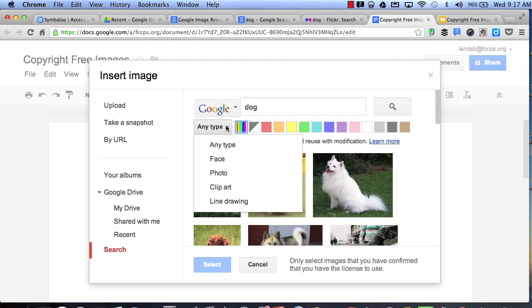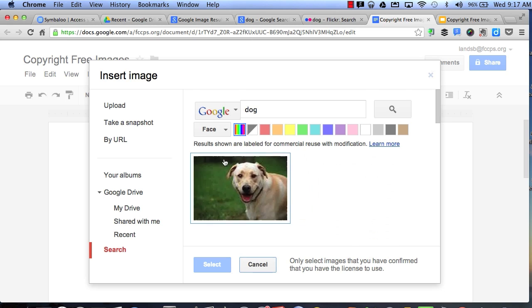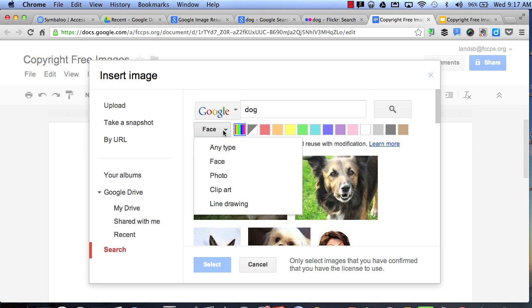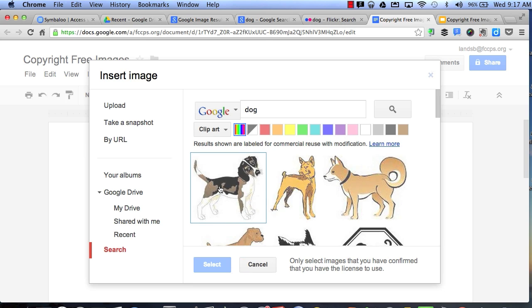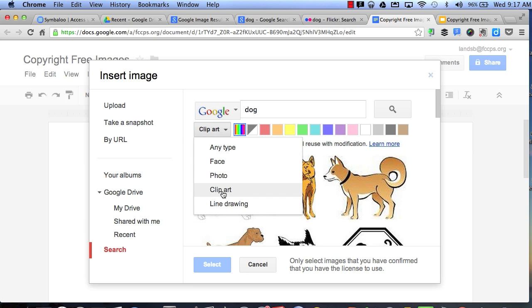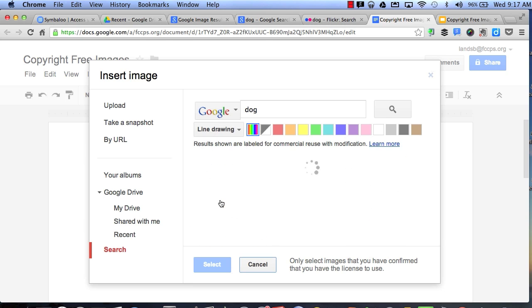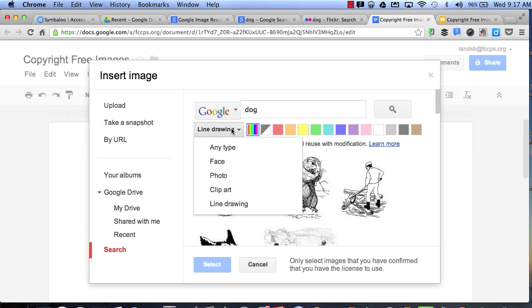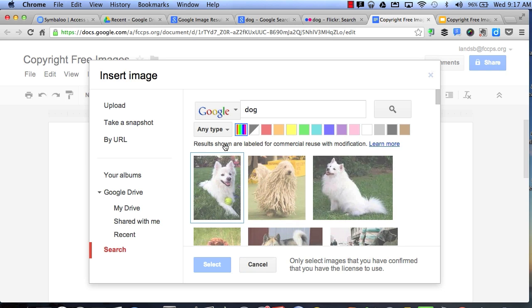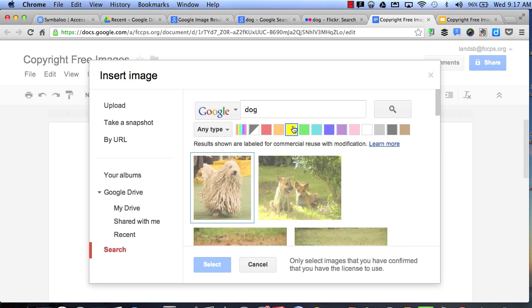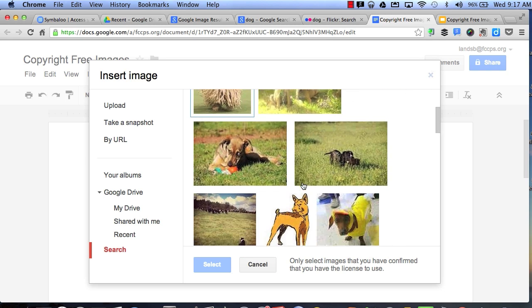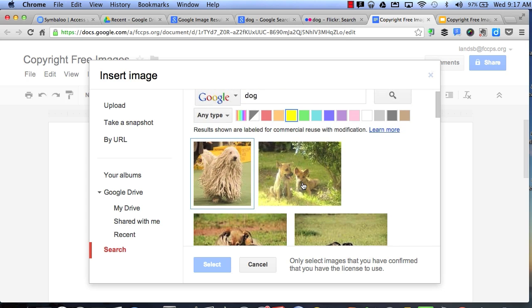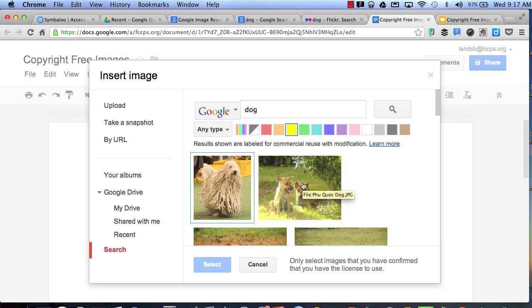I can also select different types. Let's say I want maybe a face shot of a dog, or maybe I want clip art, or maybe I even want a line drawing. I can also choose any type and then search by color.